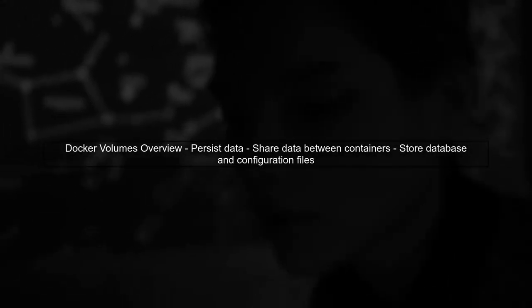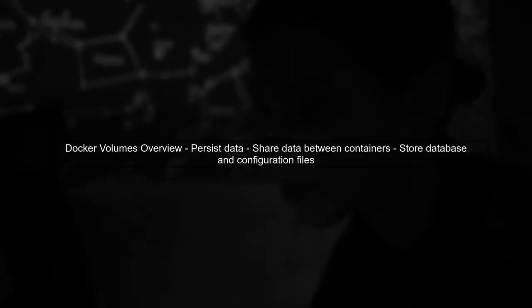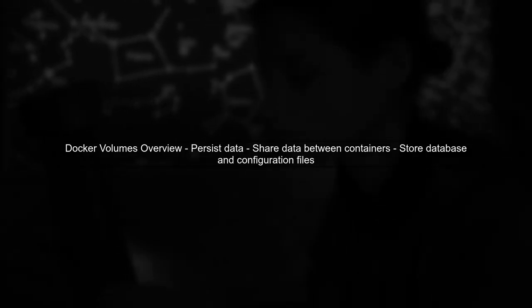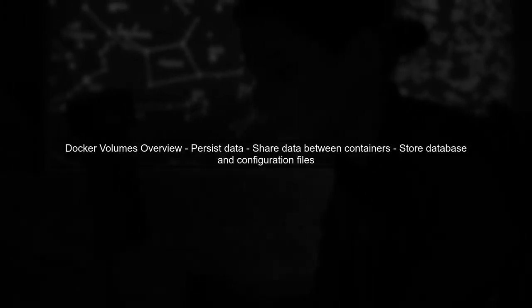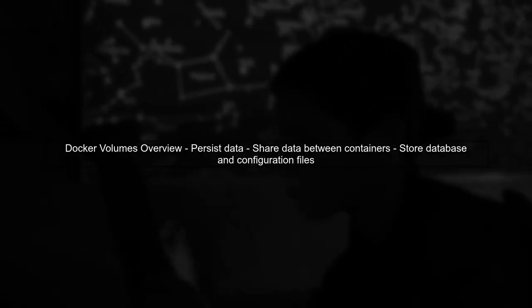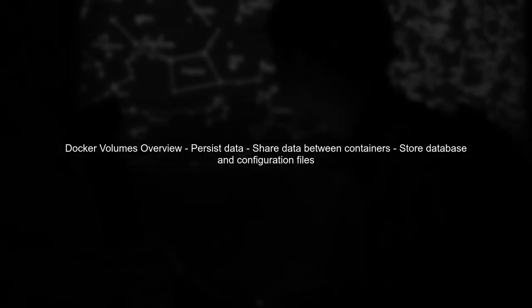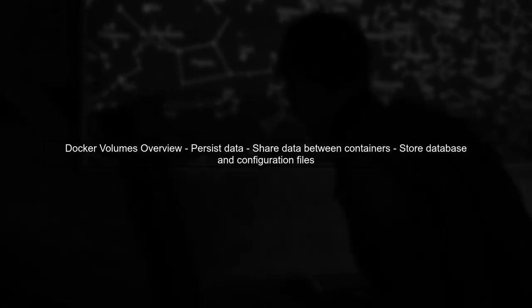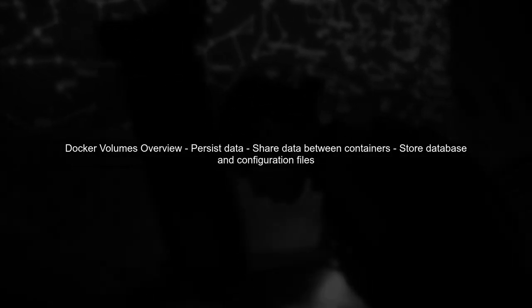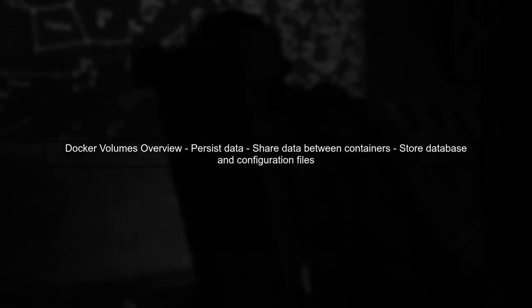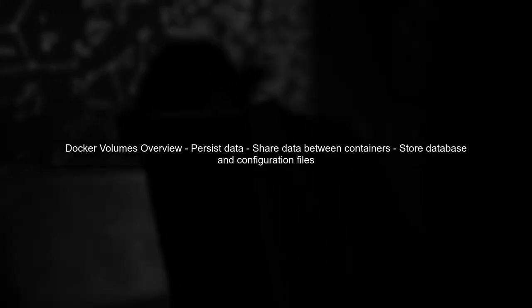When considering whether to use a Docker volume for your code, it's important to understand the purpose of volumes. Volumes are designed to persist data generated by and used by Docker containers.